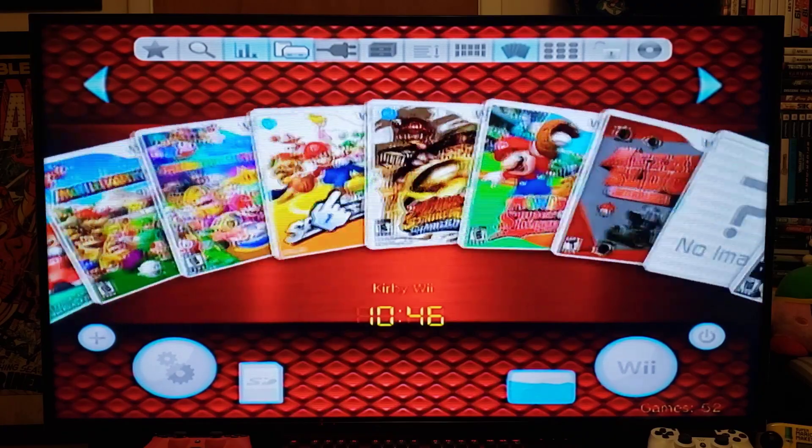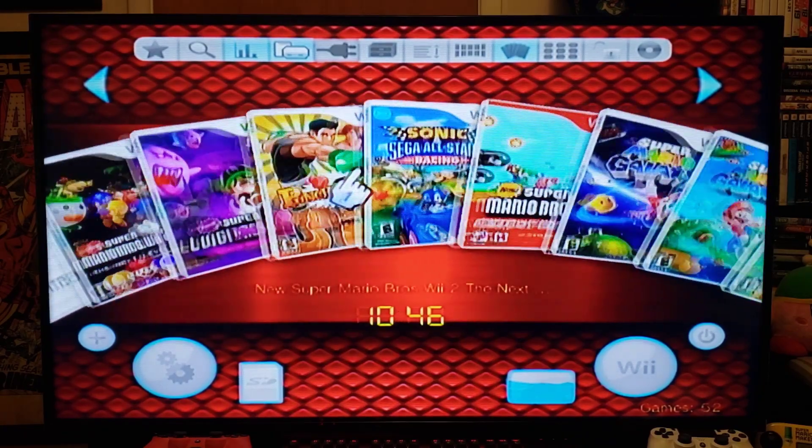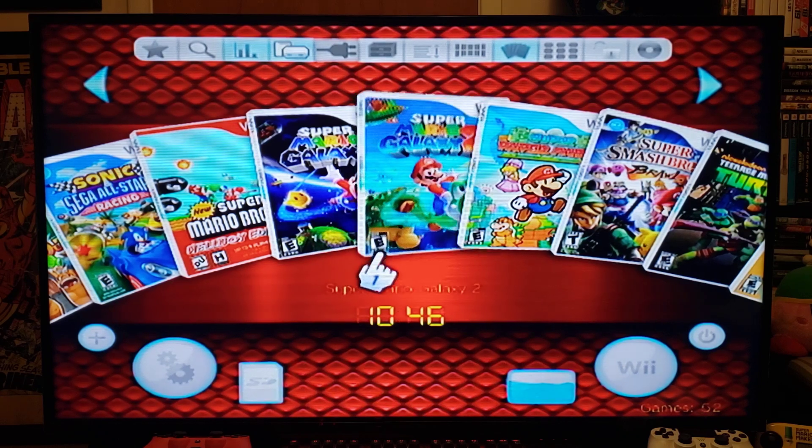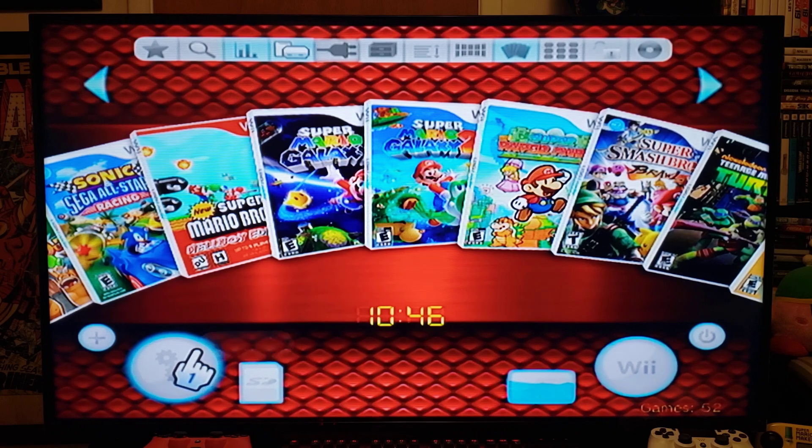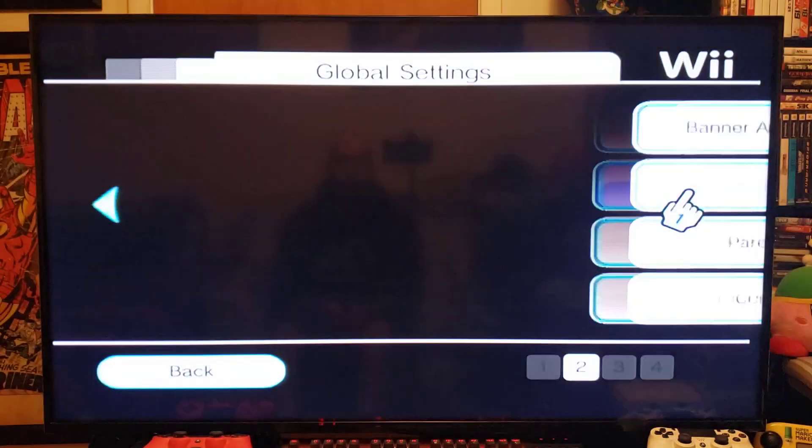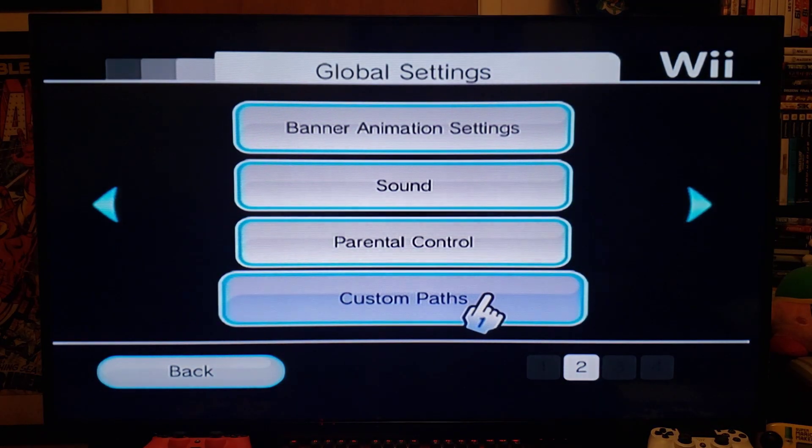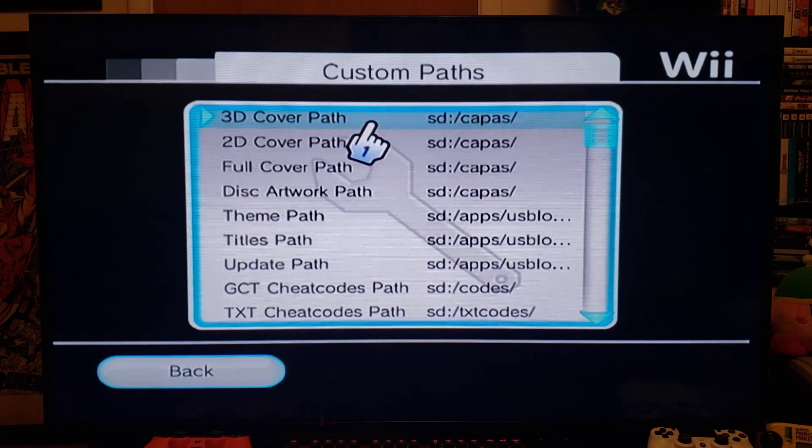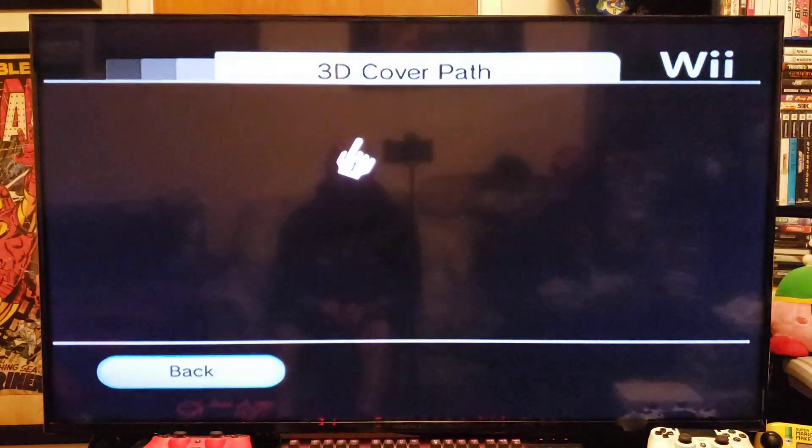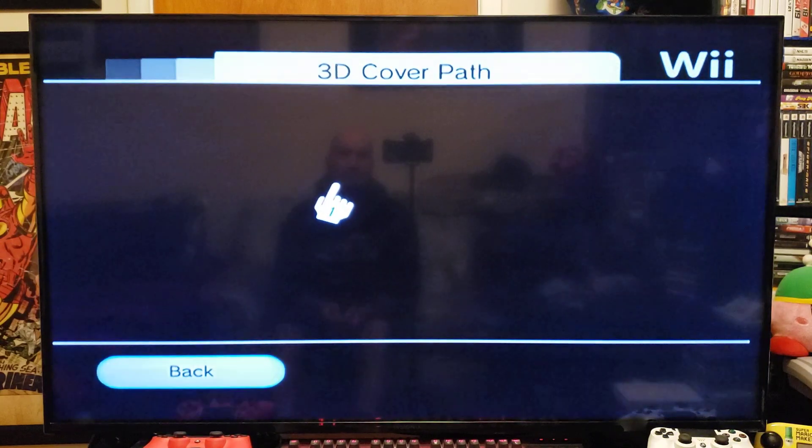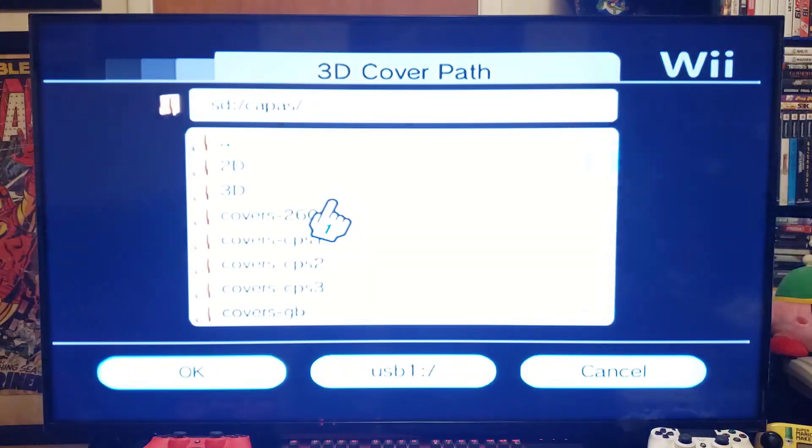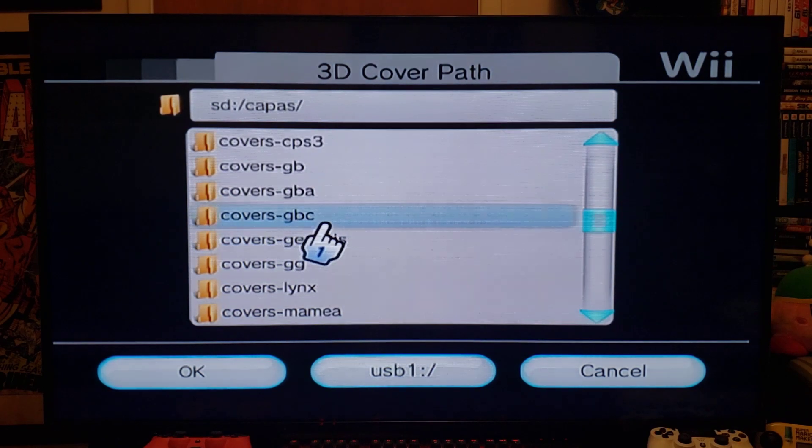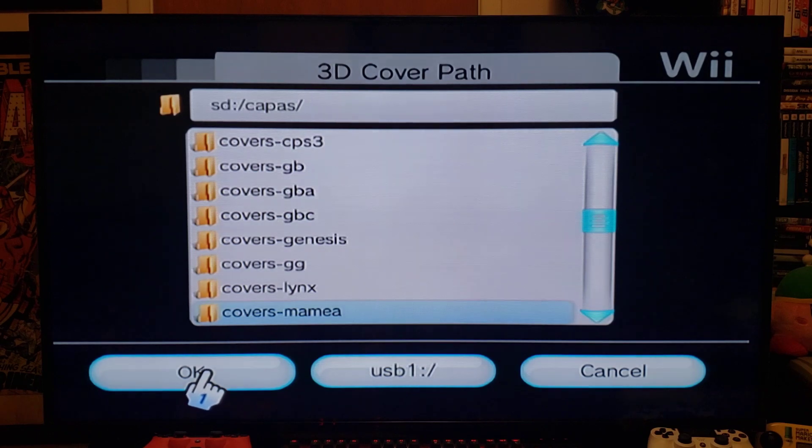So there you go. So if yours don't come up I'll show you where to change the path so the Wii recognizes where they are. So you go over to settings, go over to custom paths, and then 3D cover path, press A. It'll bring up all the files for your SD card and then you just got to select the one where you have the covers. So just go up and down, find your folder, and then press okay.